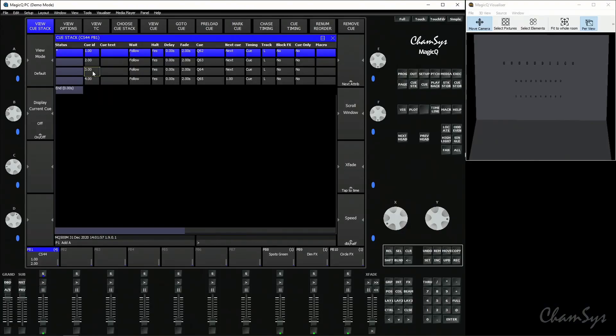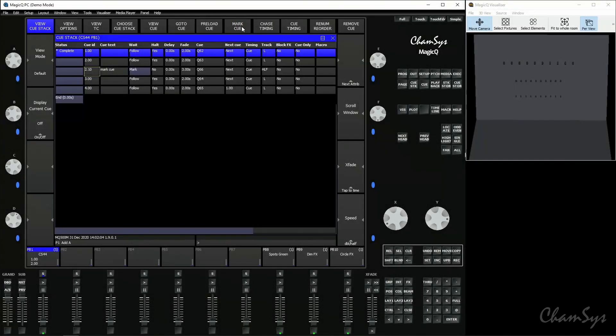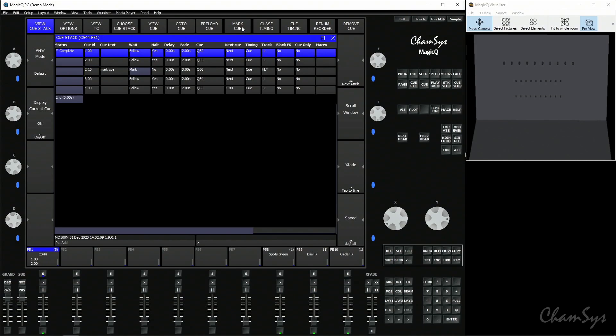In my case I'm going to set my mark cue before cue three. I want my spots to preload before there but I don't want the wash lights to ever preload or do the move when dark in this stack. To set my mark cue I simply click on the cue I want to have it happen before and I click mark cue soft button at the top of the window. This is inserted a cue 2.1 between cues 2 and 3.